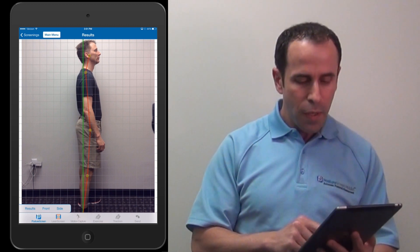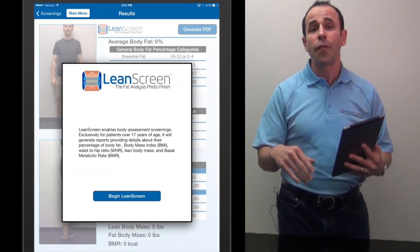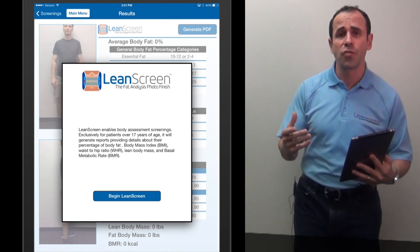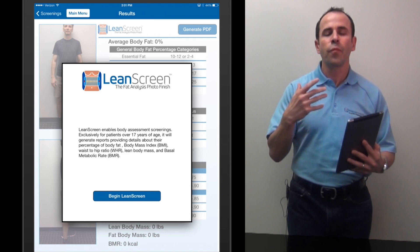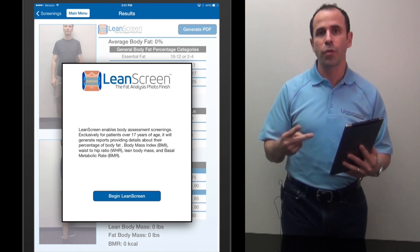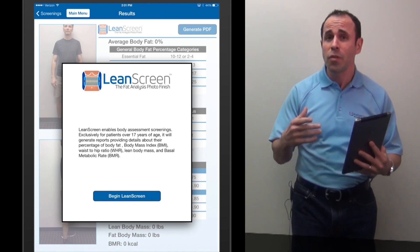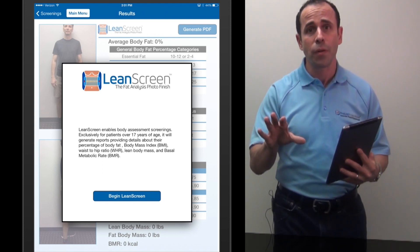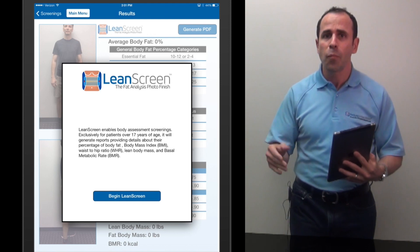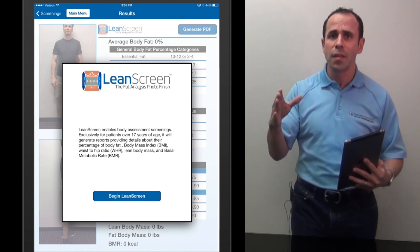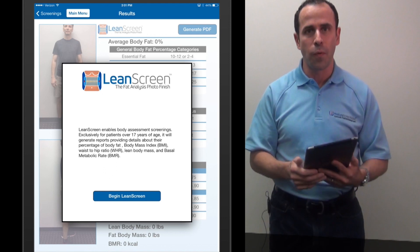But let's do LeanScreen because this is truly unique. I filed a patent on this technology because what we're able to do is predict circumferential measurements from two photographs. I'm able to predict what you used to do with a tape measure — what the Department of Defense has been doing for several decades, predicting percent body fat for cadets coming into the military — and I can do that from a photograph.